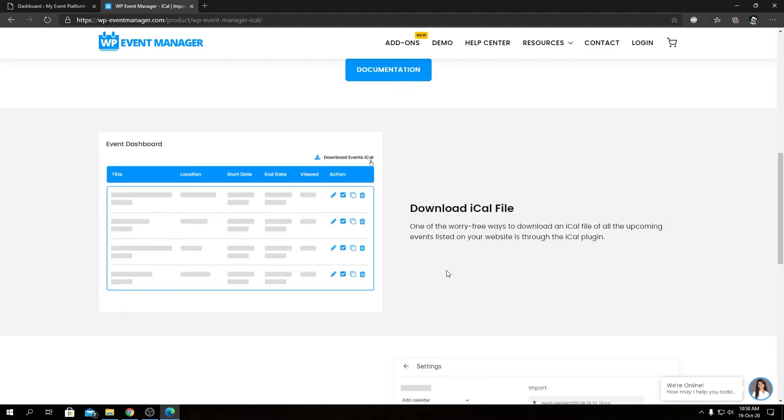Moving on, I have the plugin downloaded on my computer. I'm going to install it now into the WordPress site and activate it.